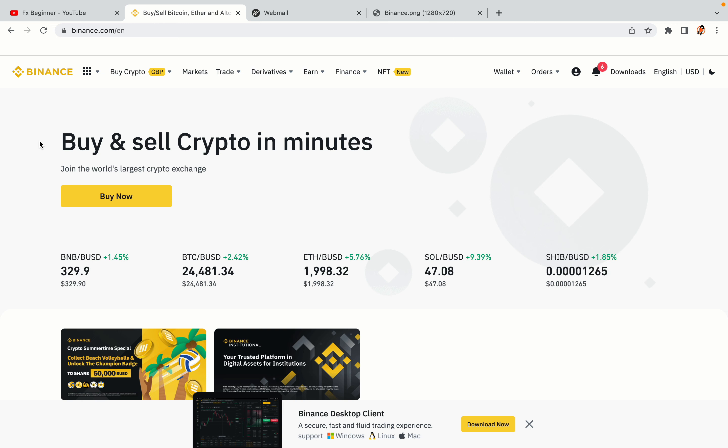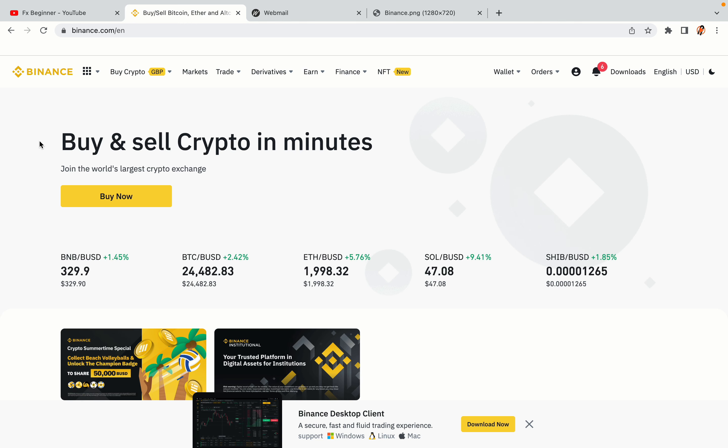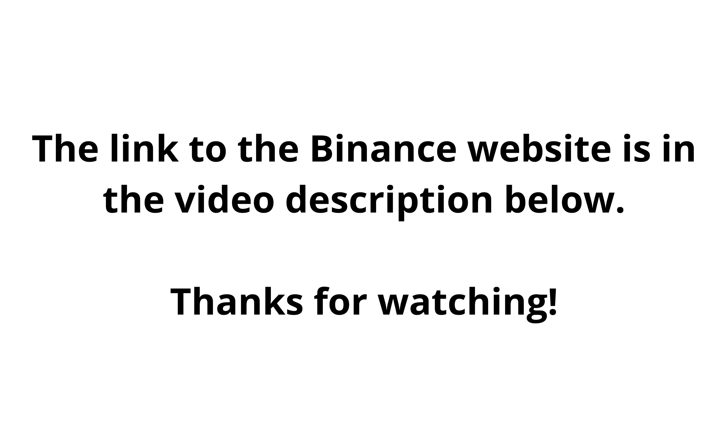The link to the Binance website is in the video description below. If this video was helpful, kindly hit the like button and thanks for watching. Happy trading on Binance in Thailand!